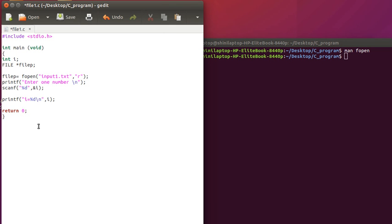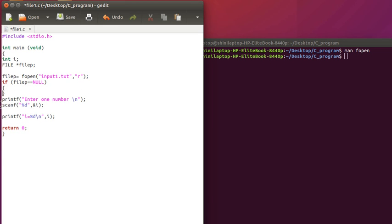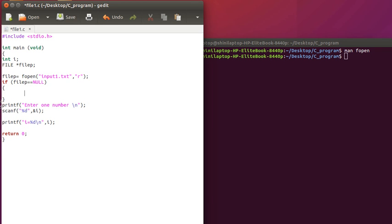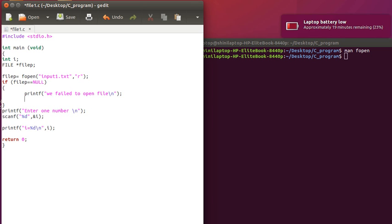Now check whether we are succeeding in opening a file or not. So if file pointer equal to equal to null, then we fail to open a file. So we can open a file and let's see.